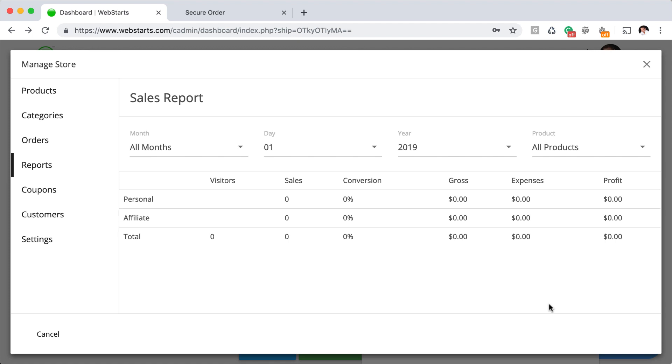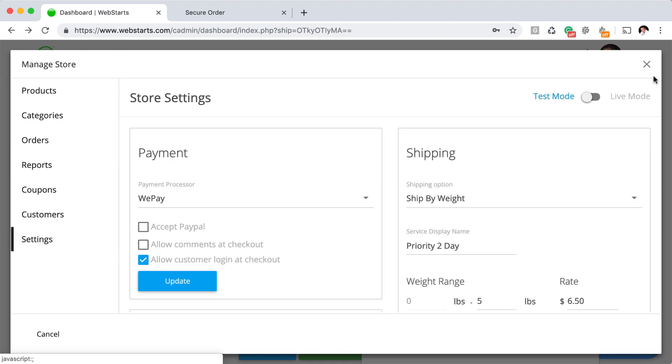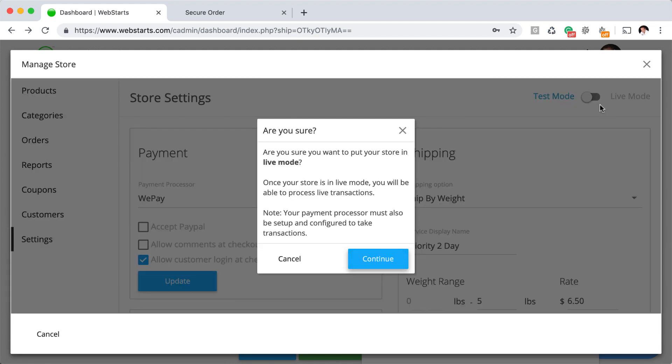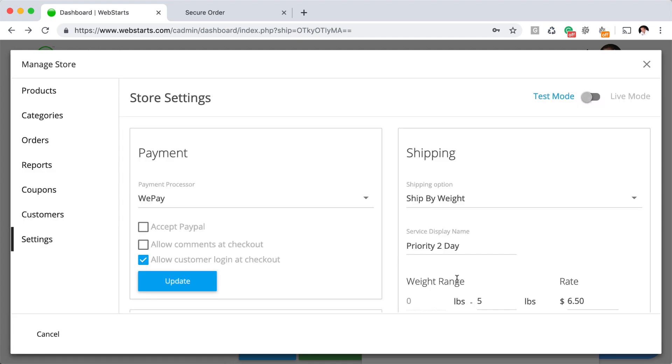Now, once you're happy with the way that your preliminary testing is going and you're almost 100% sure that you want to present your store to the public and begin accepting online transactions, it's highly recommended that you do a live transaction. To do that, go back over to your settings tab and make sure that you're in live mode.